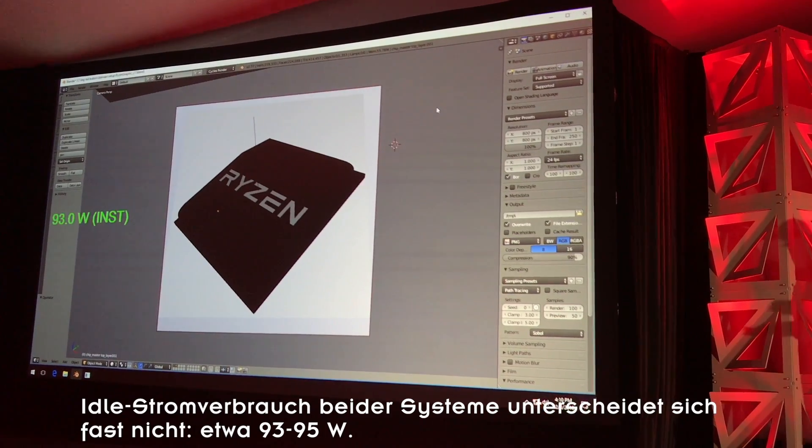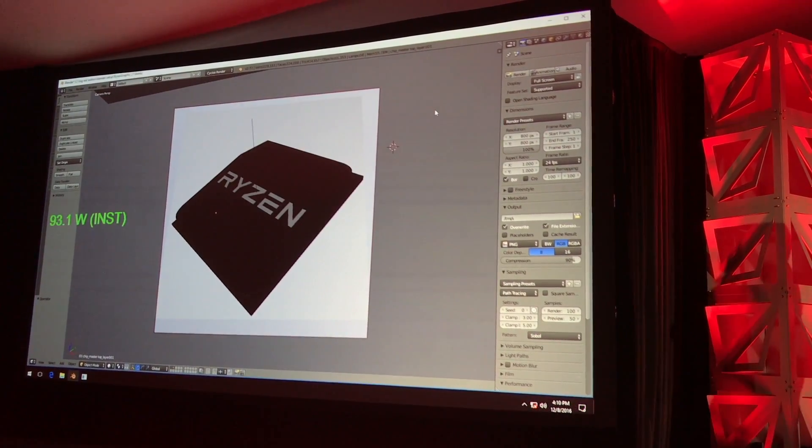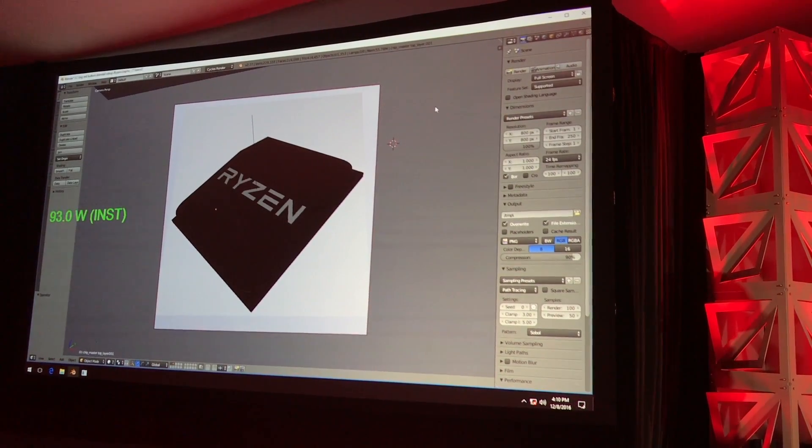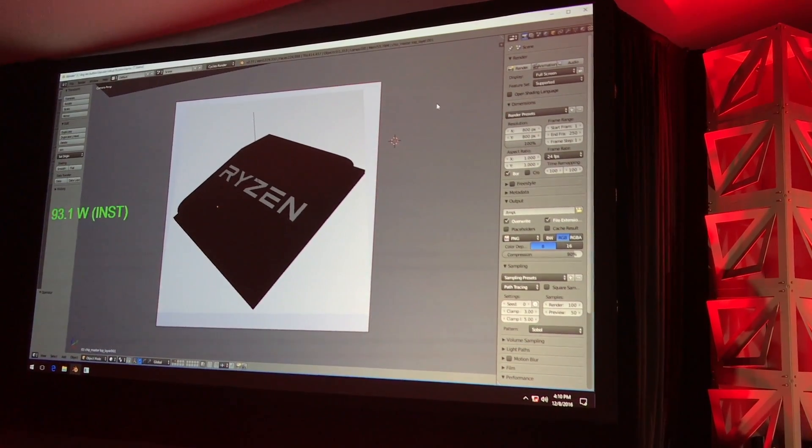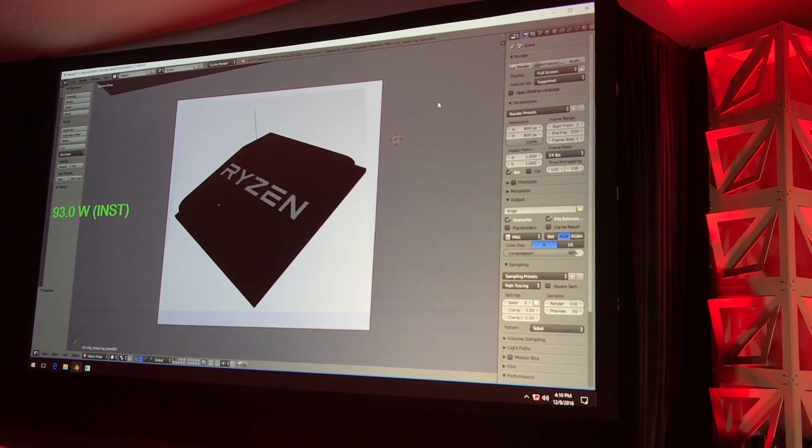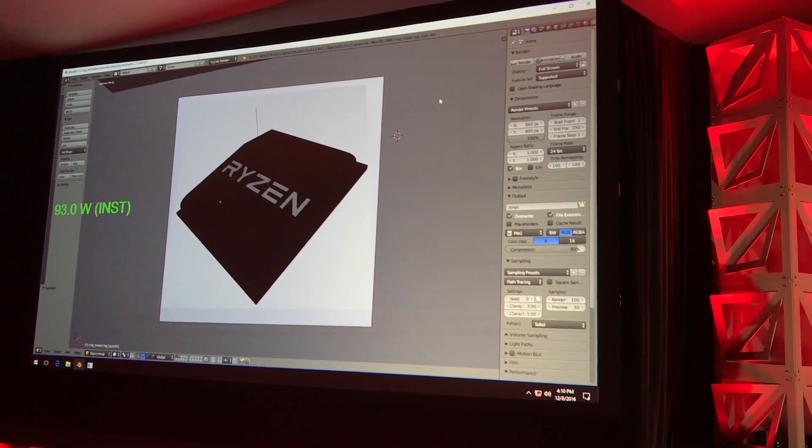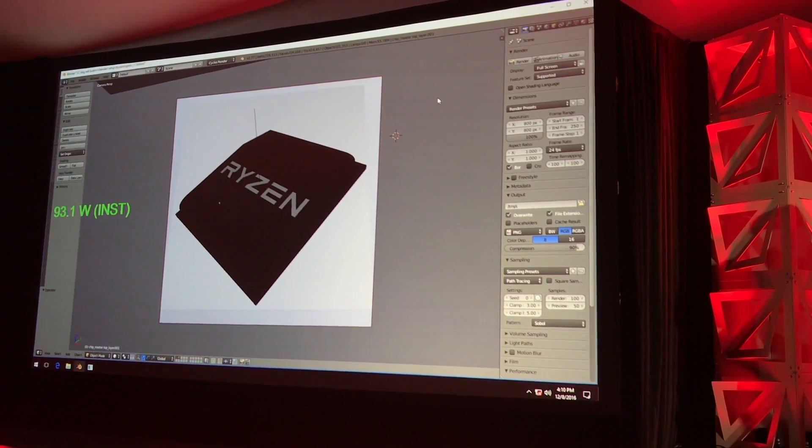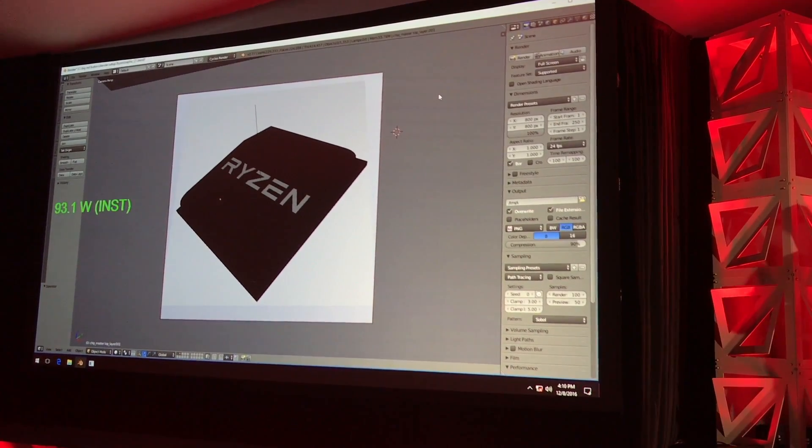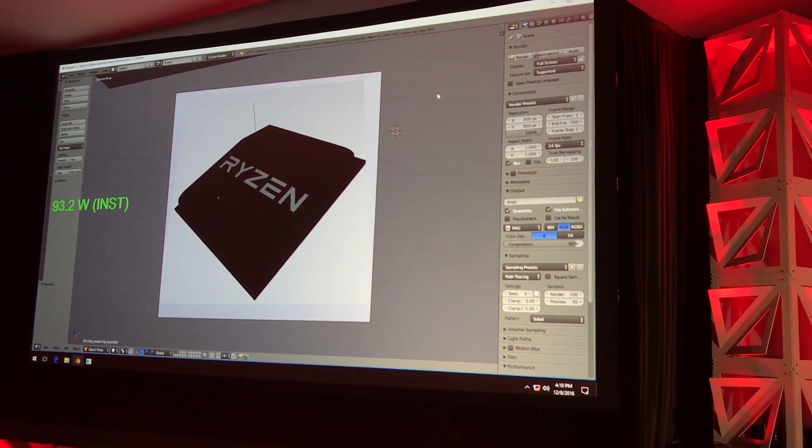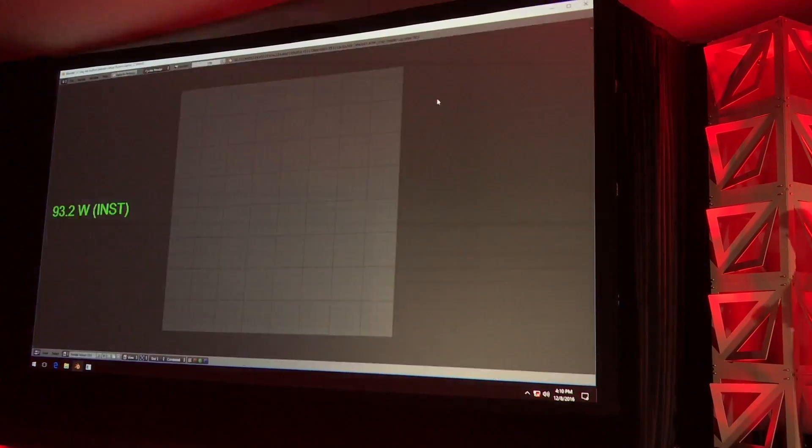And we're going to use a 3D image of our Ryzen processor as our test file. So Blender is a tough CPU metric. It uses all 8 cores, 16 threads. It's a heavy workload. So guys, let's start the demo.